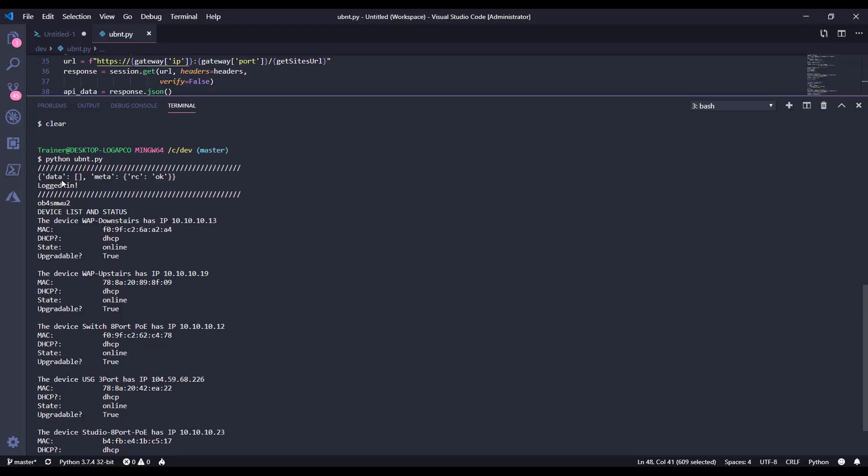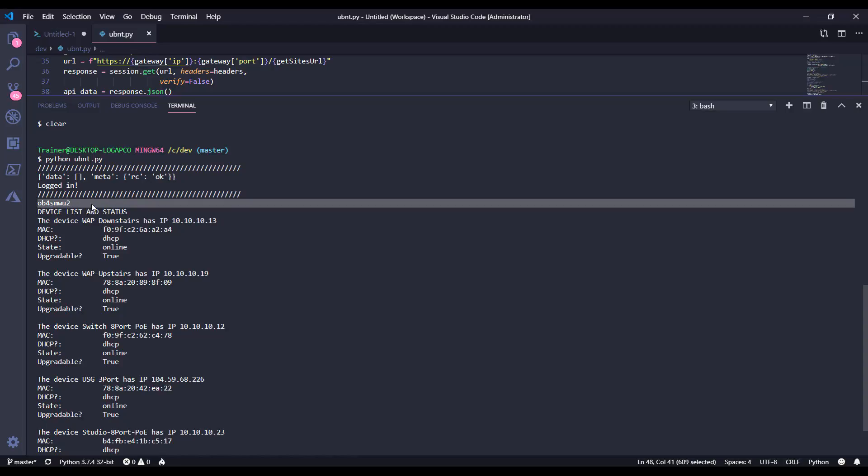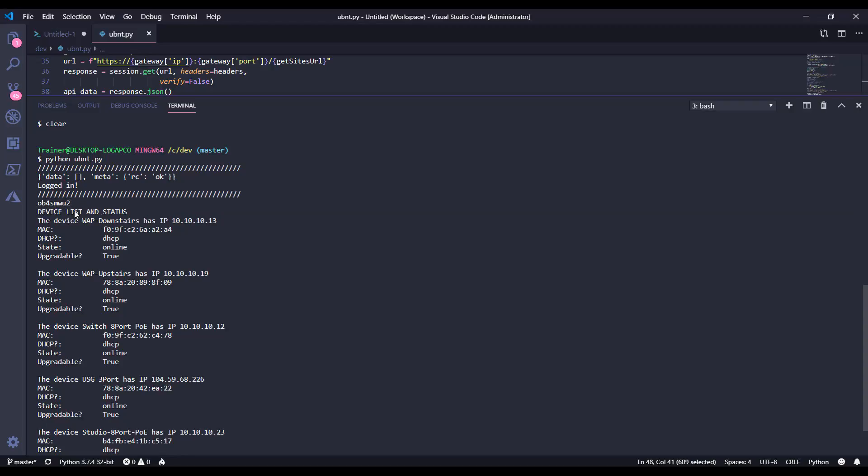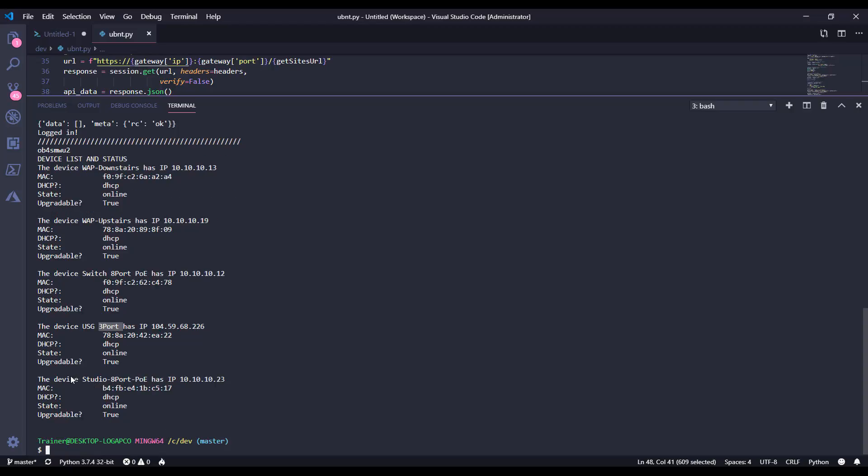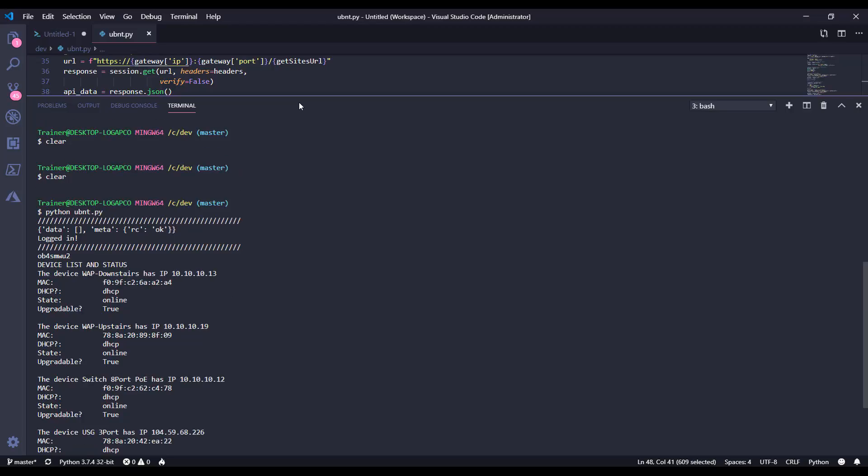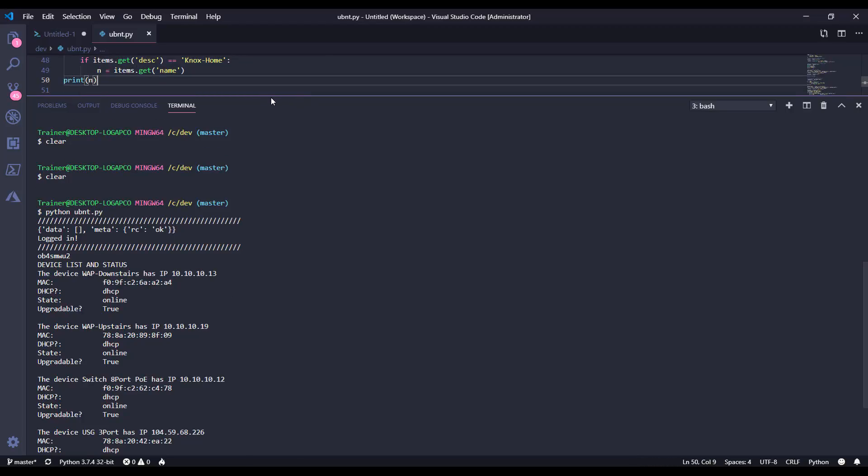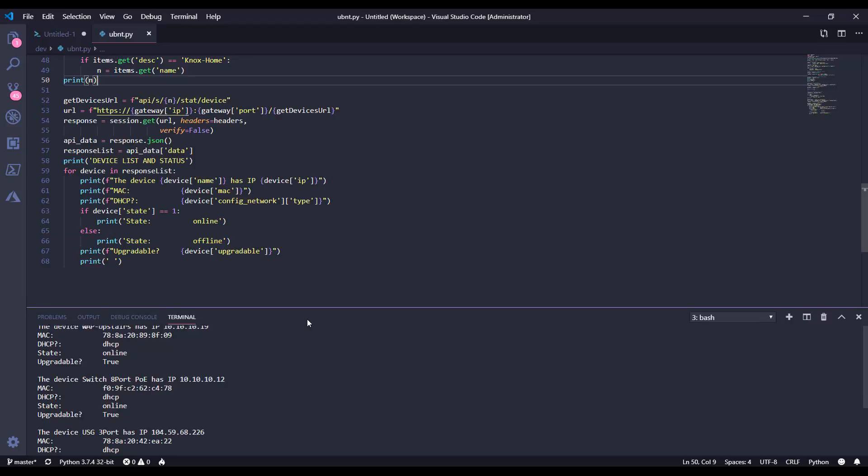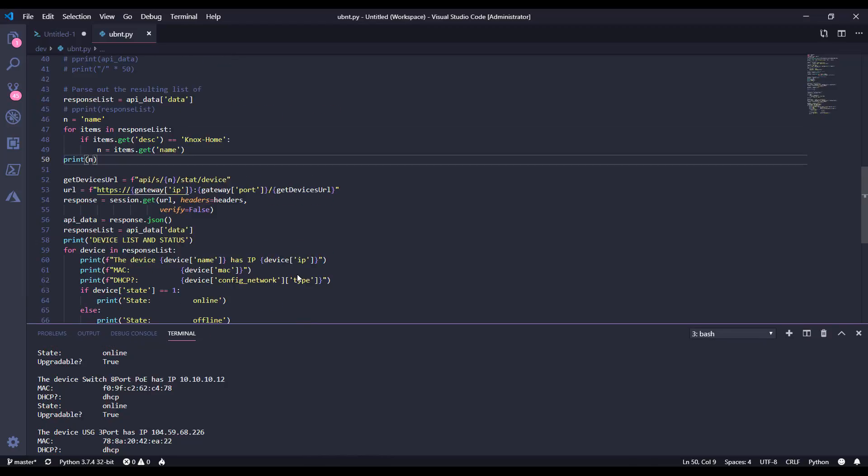There we go. All right, look at that. Pretty quick response. We got our response okay, we are logged in. This was the site name right there, OB4SV. Remember I told you it was a unique name that came back for the site that was named Knox Home. This was the device list and stats. We've got a downstairs WAP, an upstairs WAP, there's the eight port switch, there is the UniFi firewall, and then there's an eight port switch here in the studio. So that's it. That's the script of how we can go about automating networks with our UniFi controller.